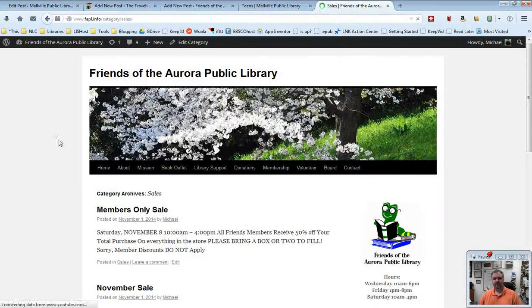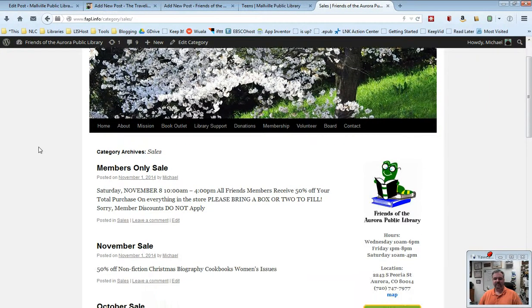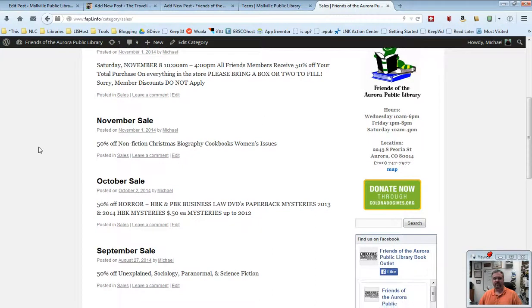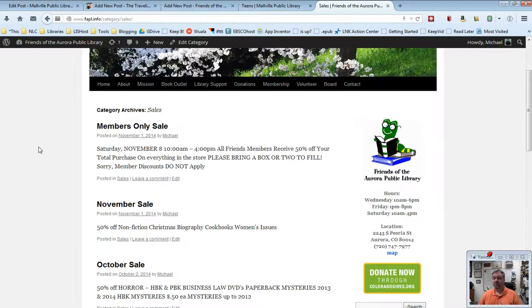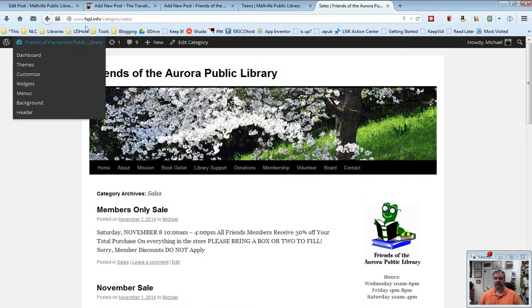...what we'll do here is we'll then see category archives, sales, and we'll see information about our members only sale, the November sale, the October sale, the September sale, etc. So people can see what I've posted in this category.